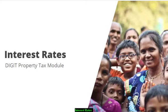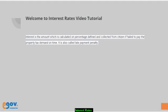This video walks you through the steps involved in configuring the interest rates master data template in the property tax module.